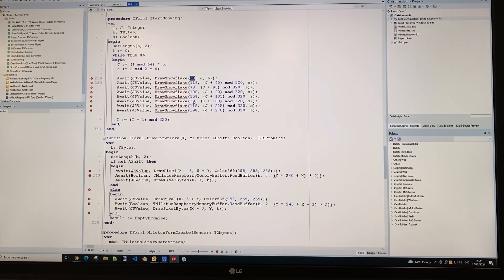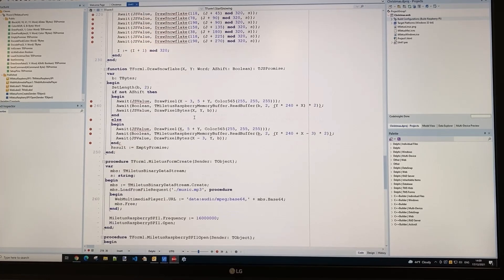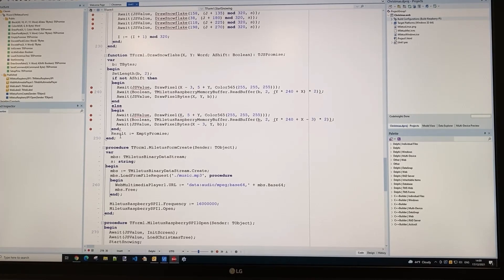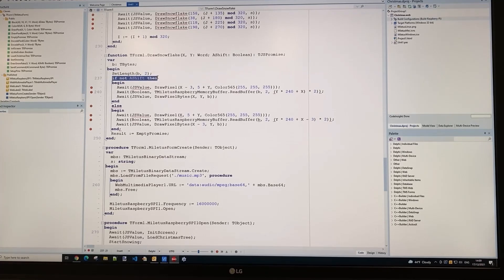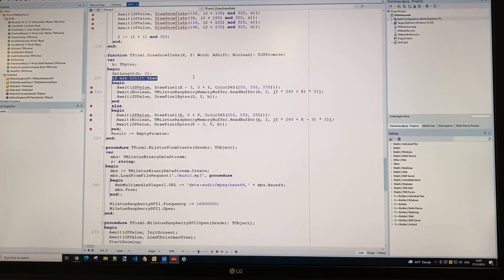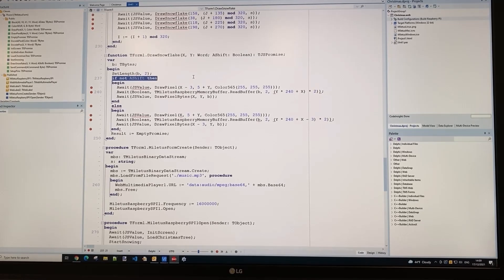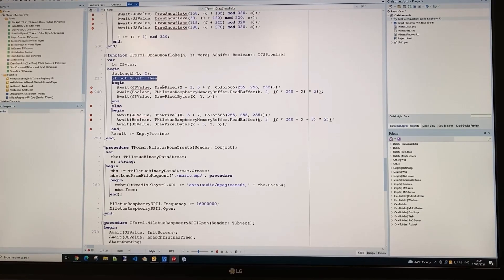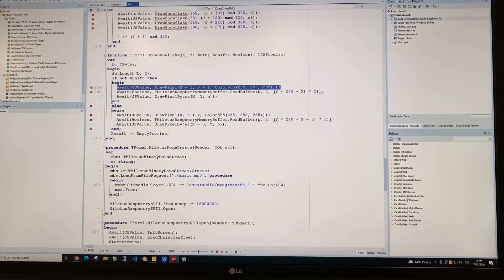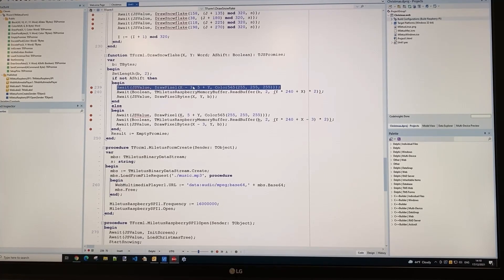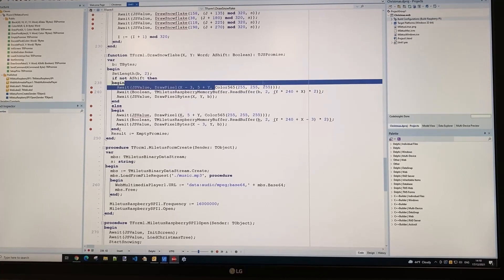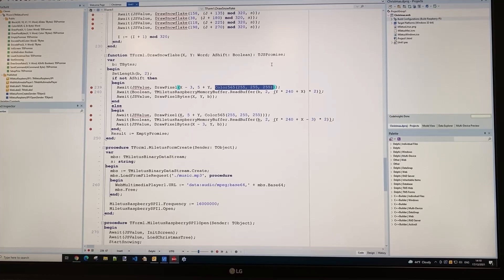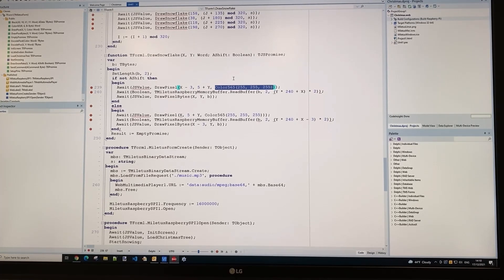Now let's look at the code that draws a single snowflake. First, the parameter shift is used—a random value that causes the snowflake to slightly move left or right, so it jiggles while falling down. Depending on this shift boolean parameter, the next snowflake is drawn using the draw pixel call at specific X and Y coordinates. The RGB values are 255, 255, 255—obviously white. This is the color we use for one snowflake falling down.